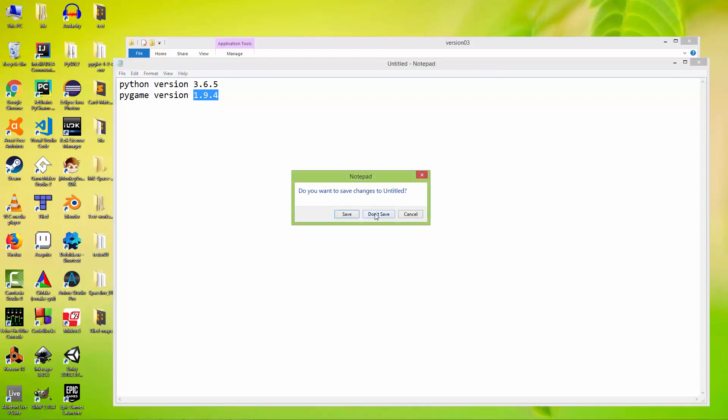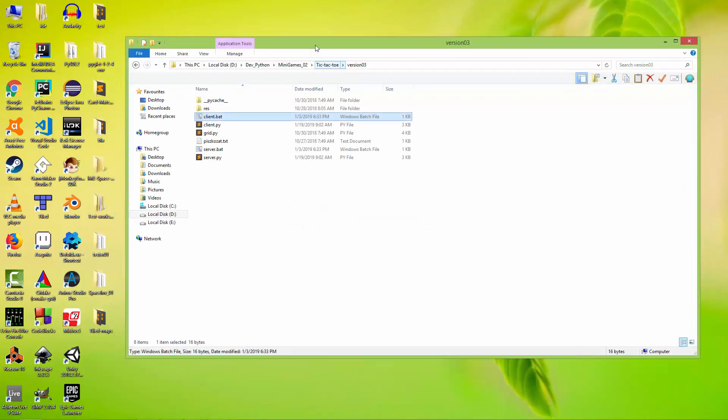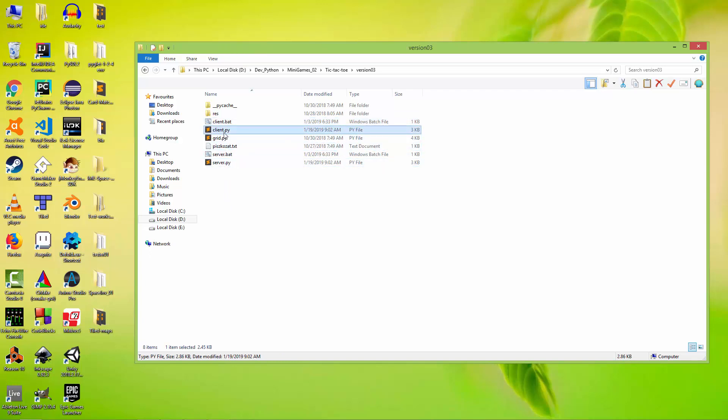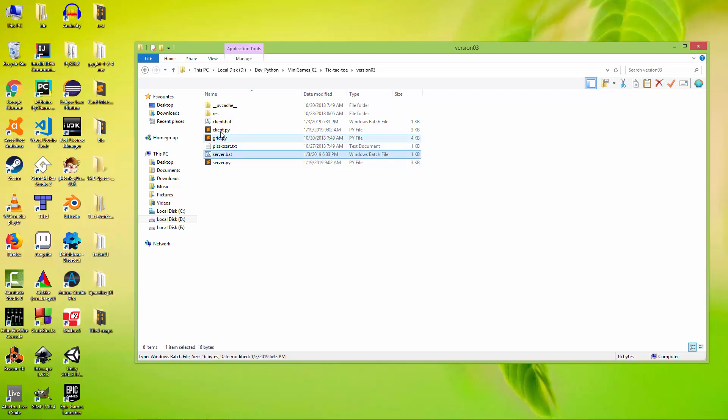So the application will look like this. We are going to have a server.py, a client.py, and also a grid.py. And to make it easier to run this game I created two batch files: server.bat and client.bat.